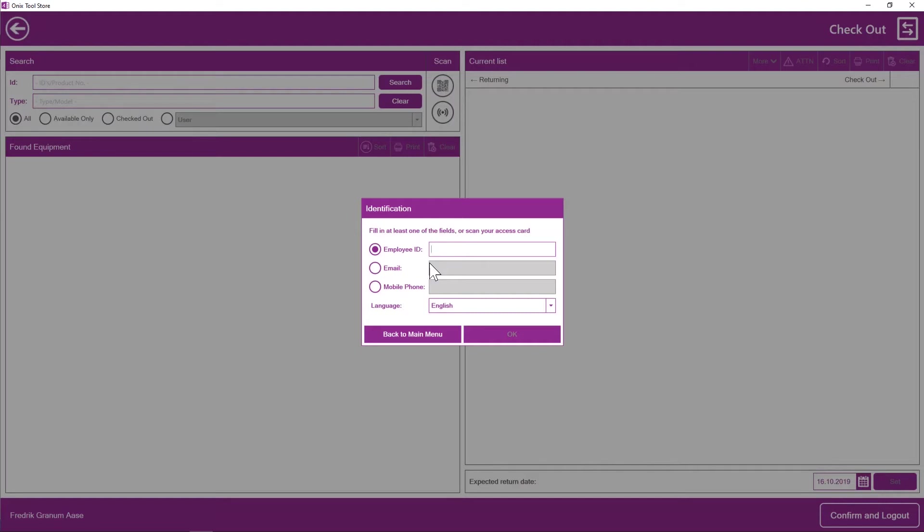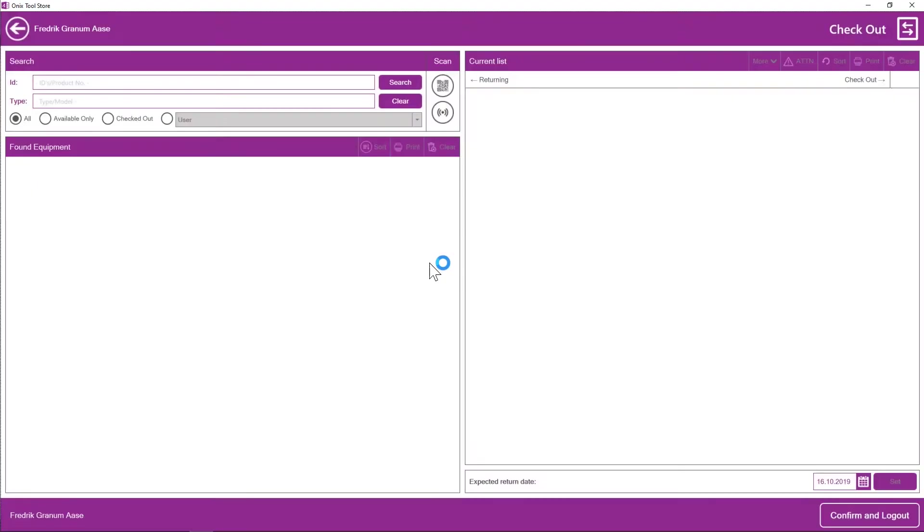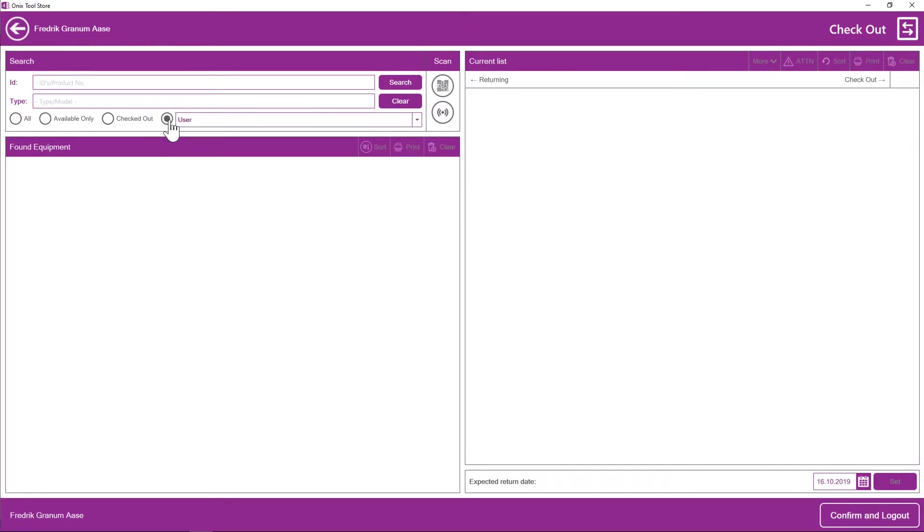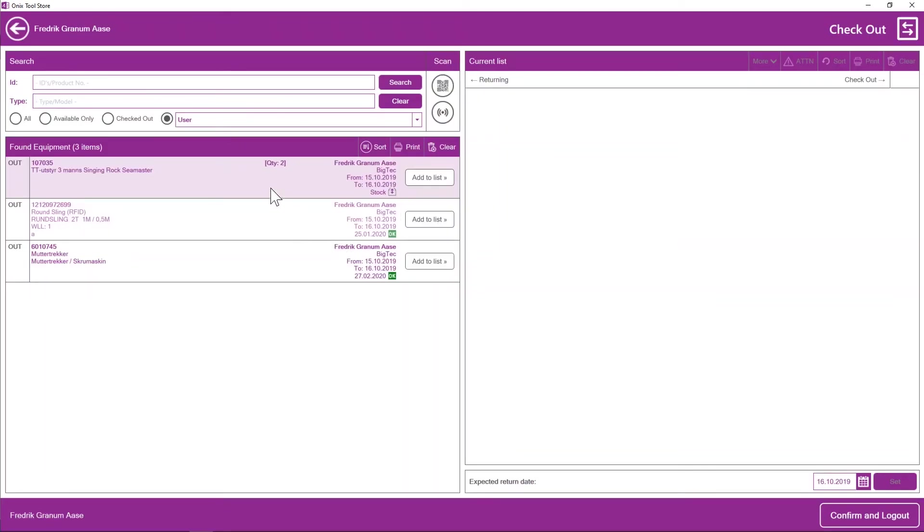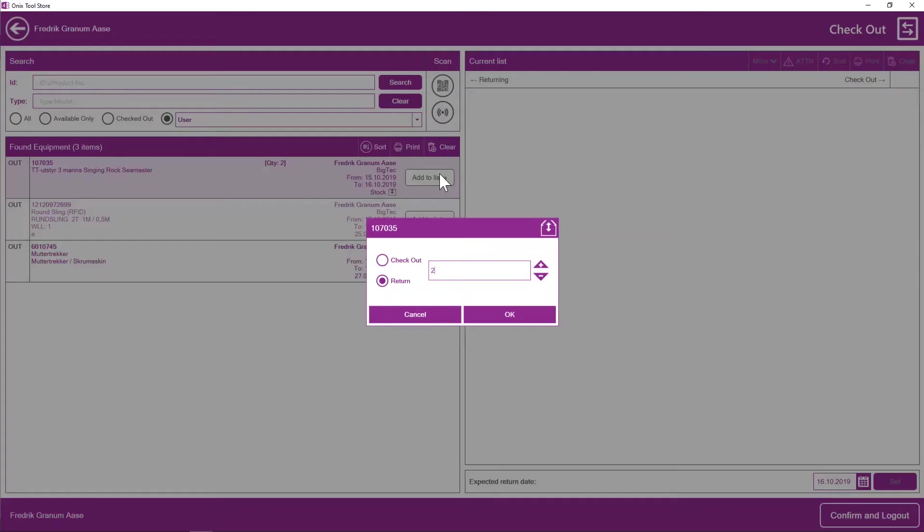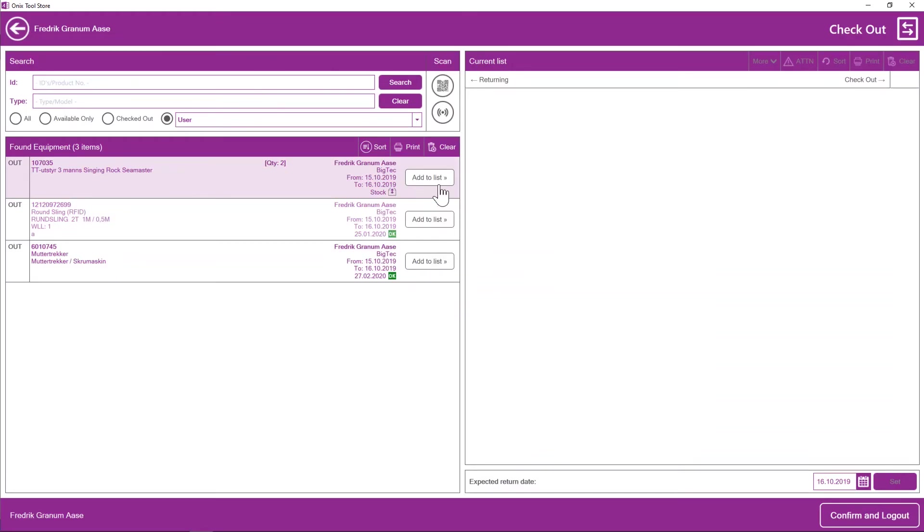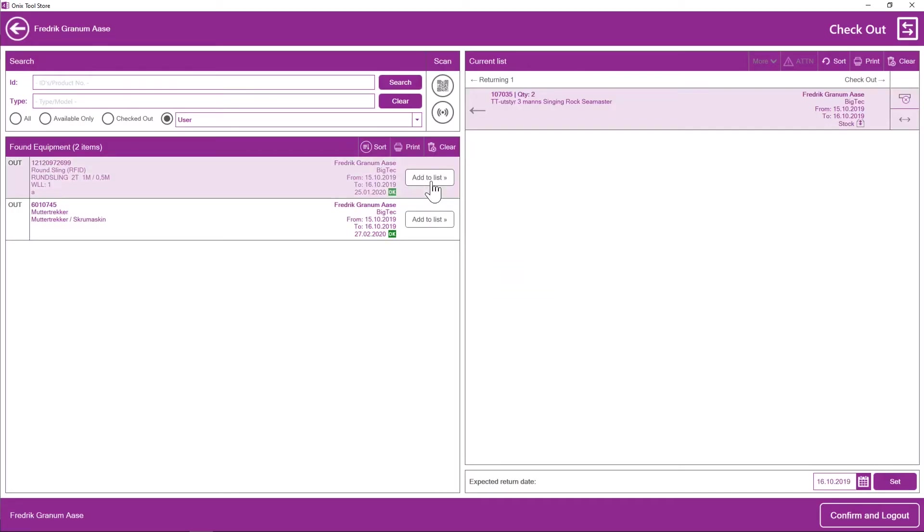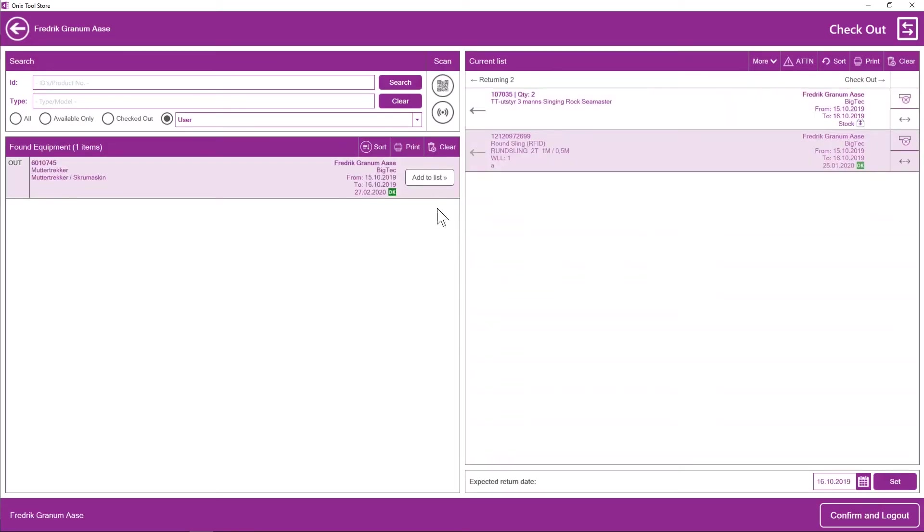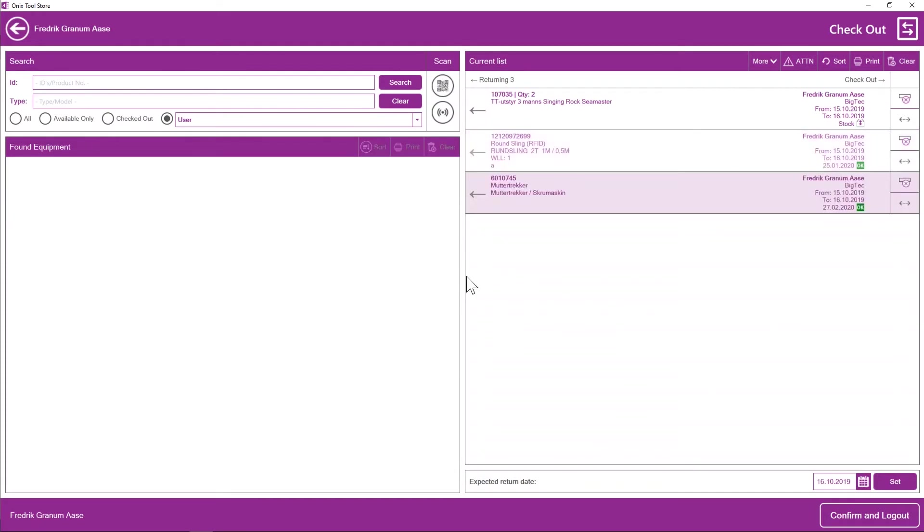So let's say it is the next day. I want to return my equipment. I can see my name being identified. And to make this easier, I can simply just click here on user and click search to see the equipment that is registered to my name. So I can add this to the list. Like so. And it says returning three equipment.